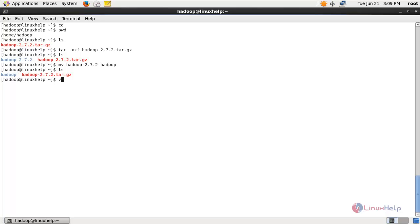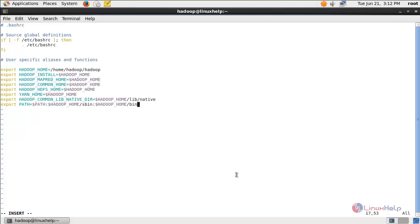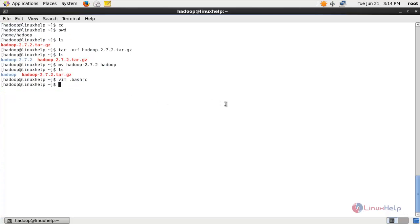Now open the file: vim .bashrc. In this file we are going to mention the environment variables used by Hadoop. Hit enter, and create the following entries. Create the entry like this, then save the file. Then run the following command to apply the changes we have made in this file. Type this command and hit enter.